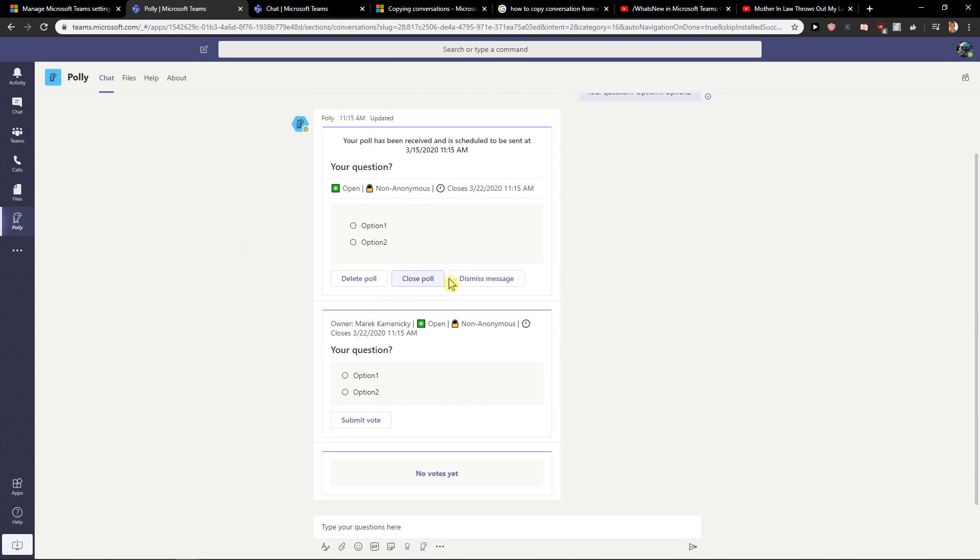And this is how you can actually do it. Submit vote.